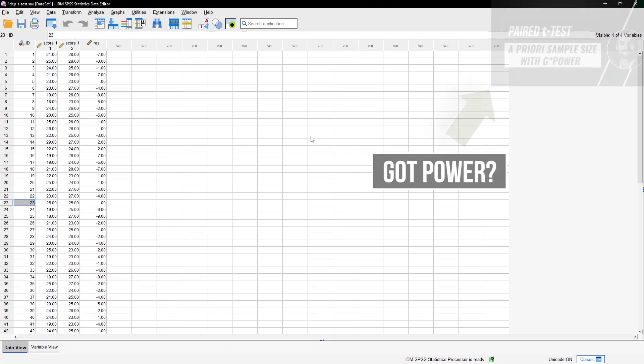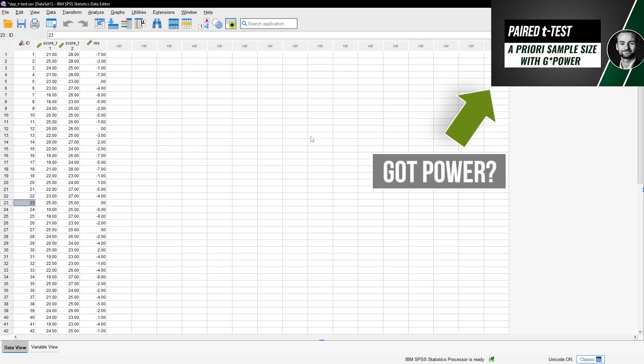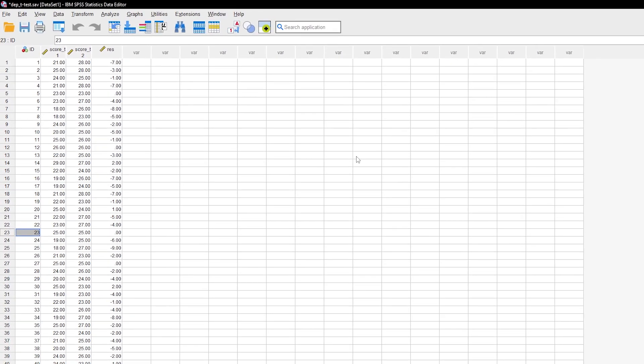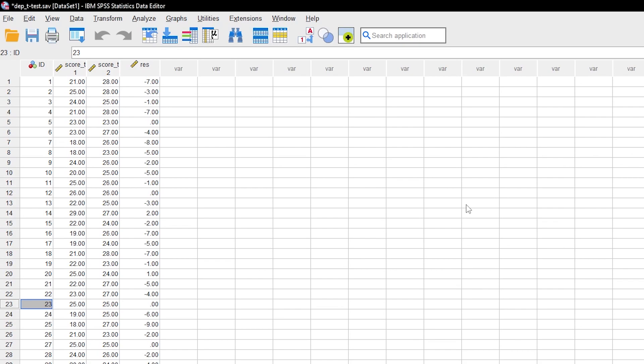Specifically in SPSS, your data needs to be in the wide format. This means that the measurements are in separate variables, like you can see on your screen.